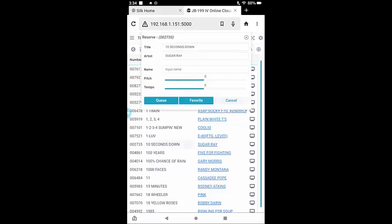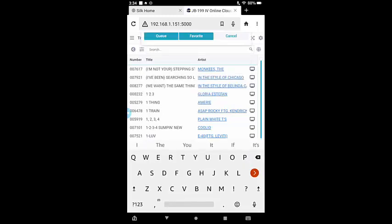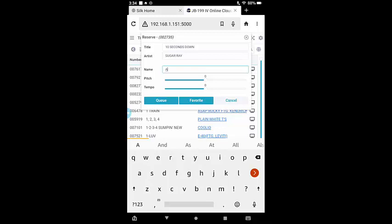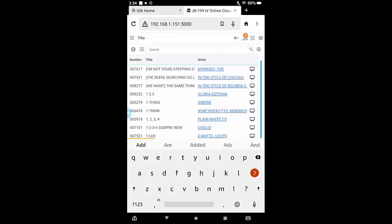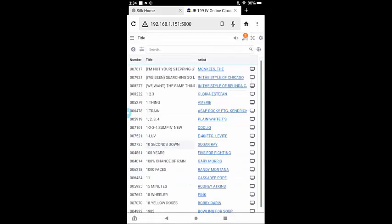You can print out the QR codes, perhaps laminate them, and then put them on the table for the customers. This ends our video instruction.